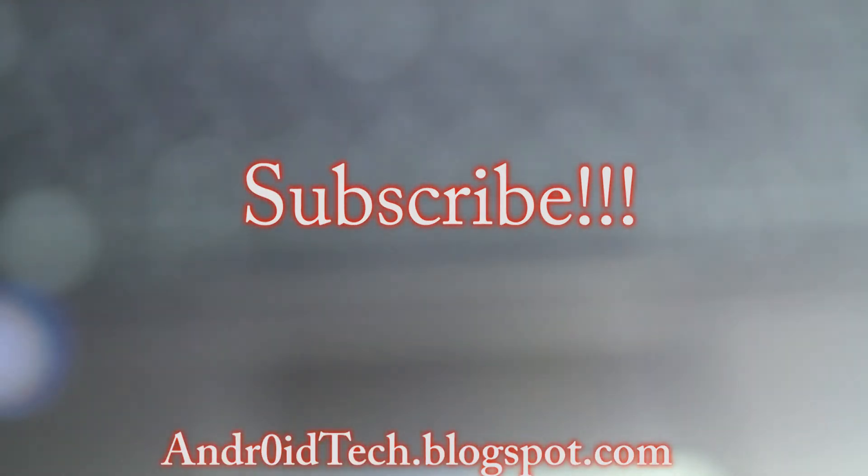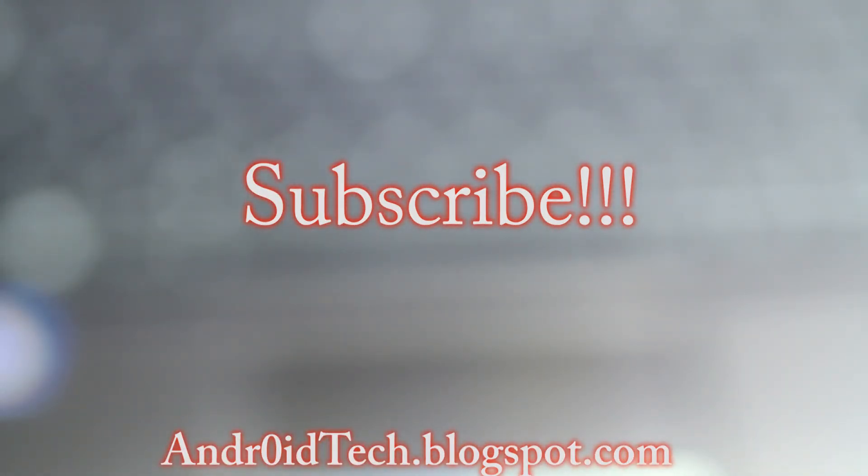And as always guys, thank you for watching. Feel free to subscribe, like my videos, and I'll see you in the next video. Thank you.